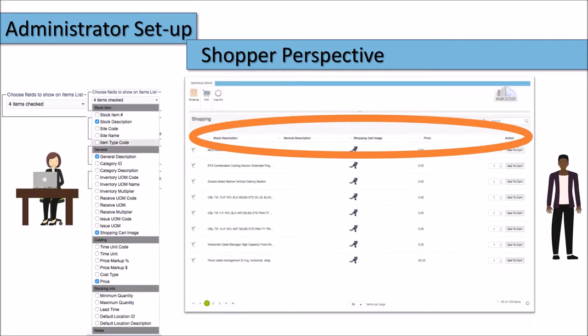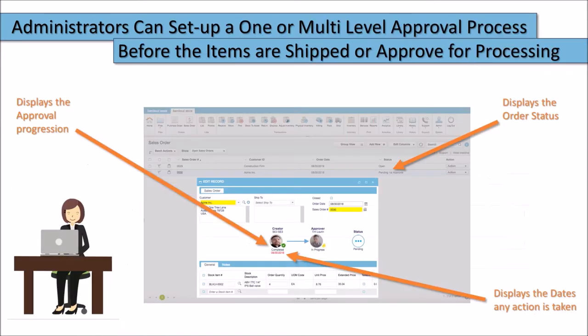However, like in this example, administrators can set it up with fewer columns of data. In other words, administrators can pre-configure the shopper's data view. Administrators can also set up a one or multi-tier approval process, which will require the approval of the order prior to its processing.